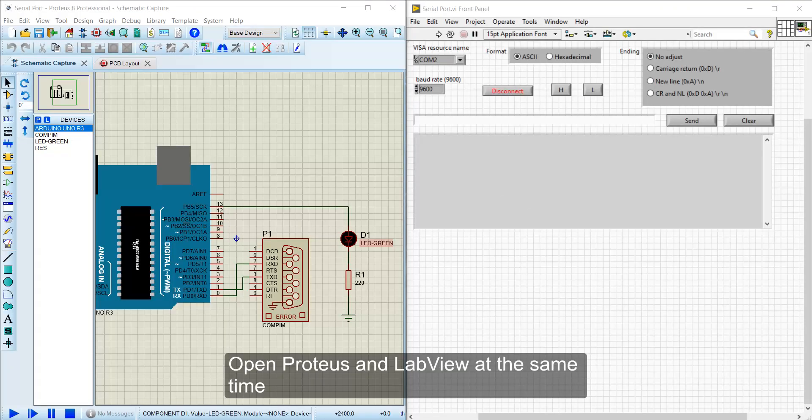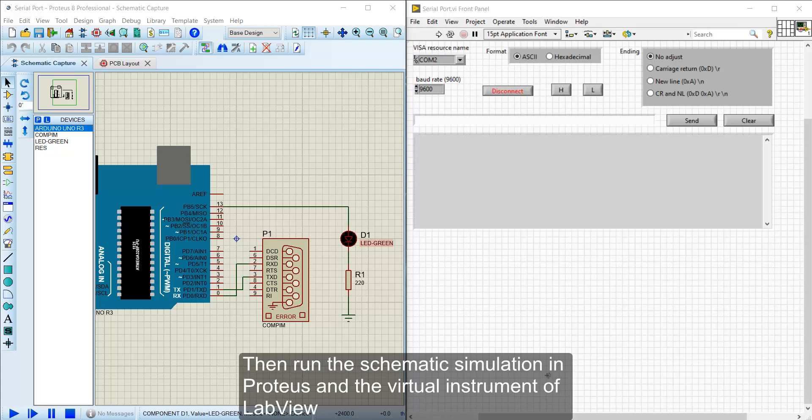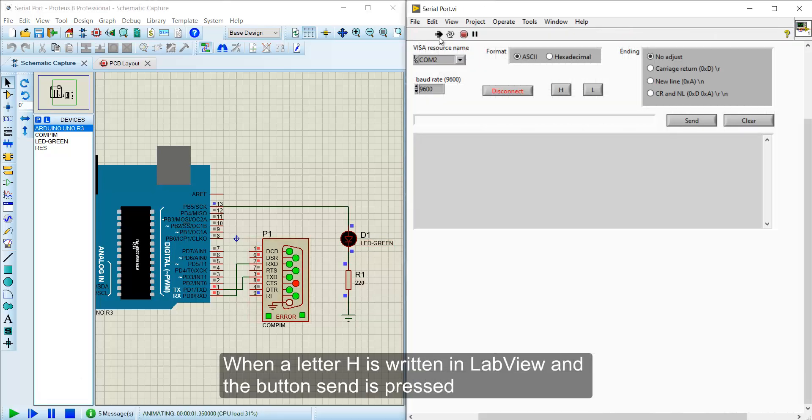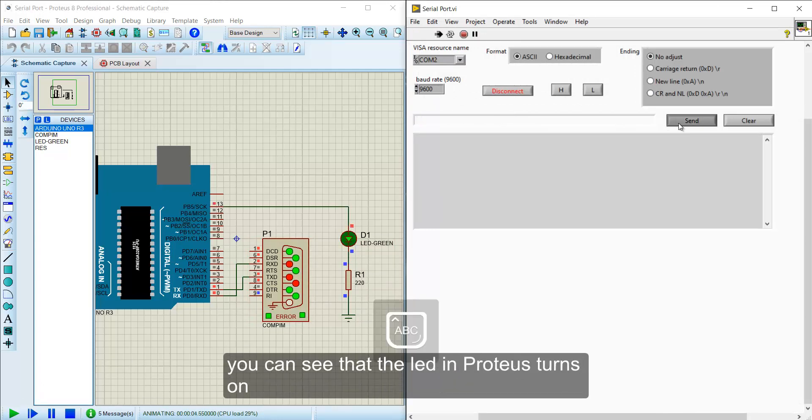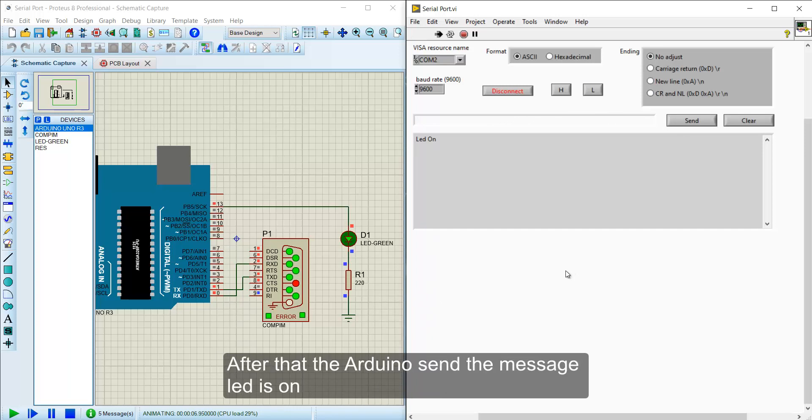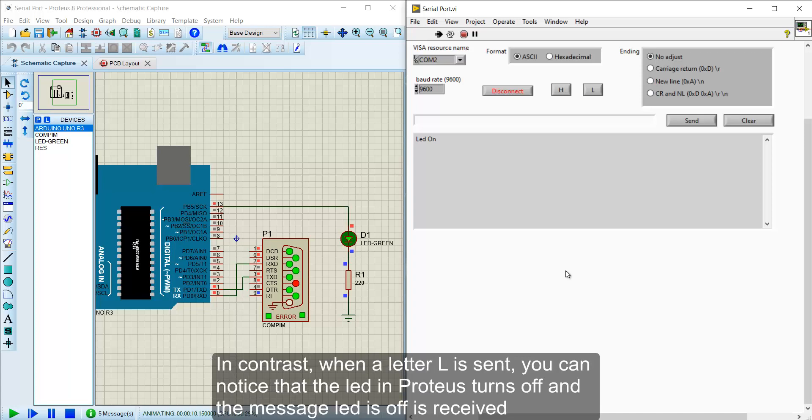Open Proteus and LabView at the same time, then run the schematic simulation in Proteus and the virtual instrument of LabView. When a letter H is written in LabView and the button Send is pressed, you can see that the LED in Proteus turns on. After that, the Arduino sends the message LED is on.